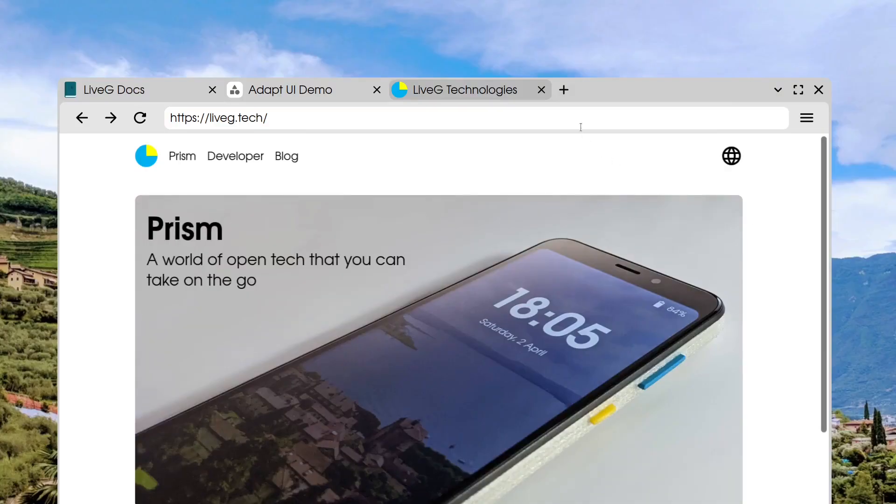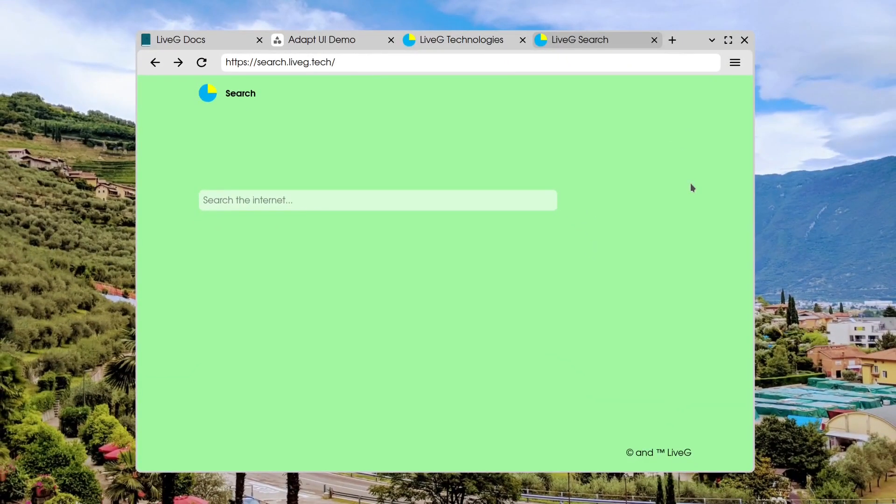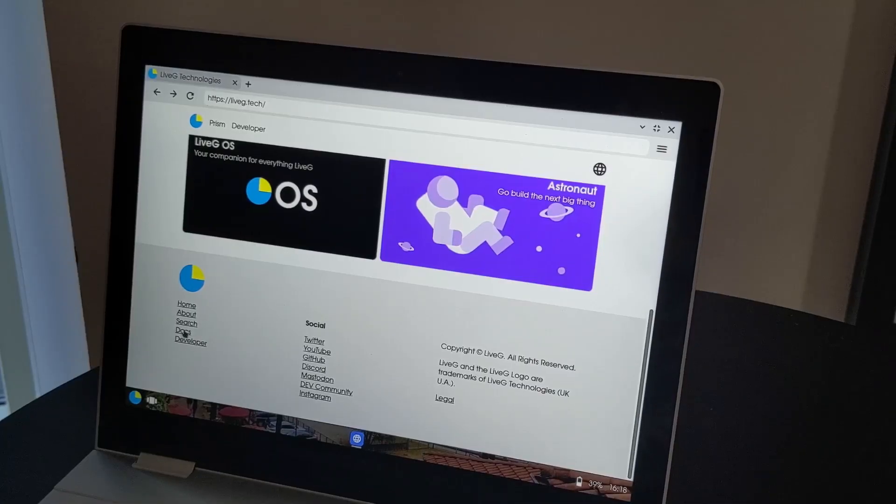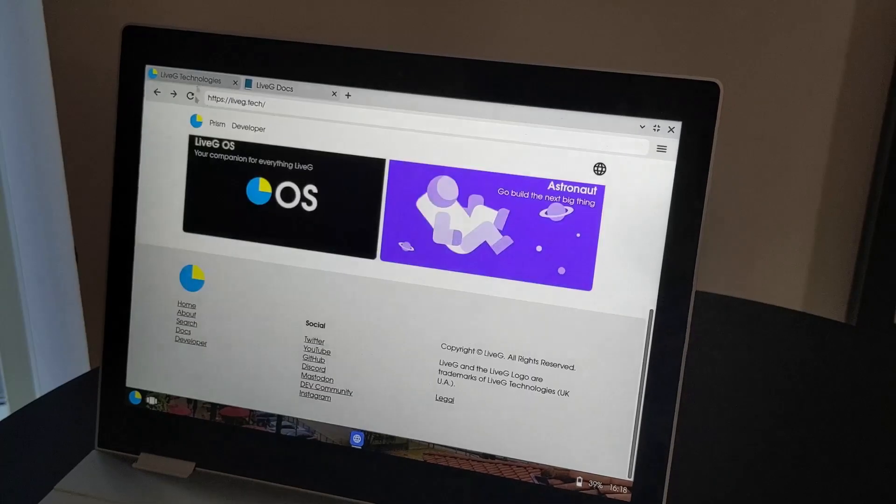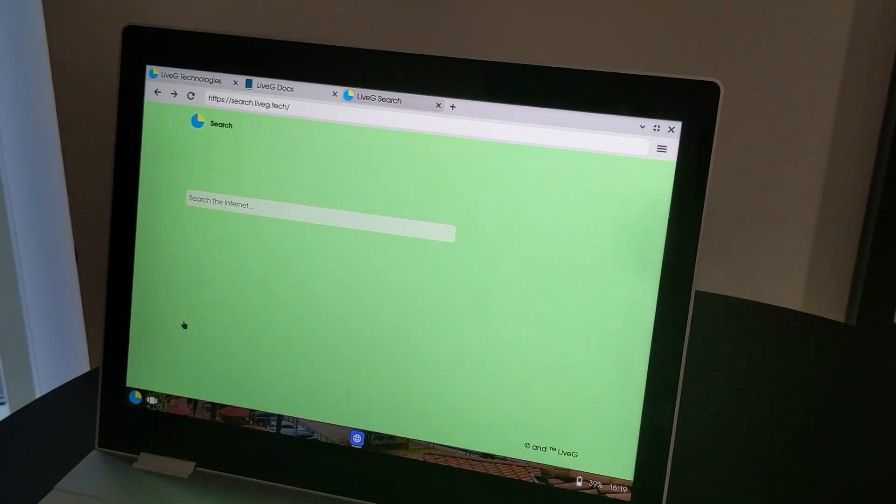Sphere has also now gotten a tabbed interface, which makes it much easier to browse the web inside Sphere without having to open too many windows. This makes Sphere behave much more like your typical modern web browsers. Links can open up in new tabs if you middle-click them, and links designed to open in new tabs will also work in Sphere now. We also have future plans to implement APIs so that any web app can have its own tab interfaces, and we hope to use this in the upcoming file manager app.